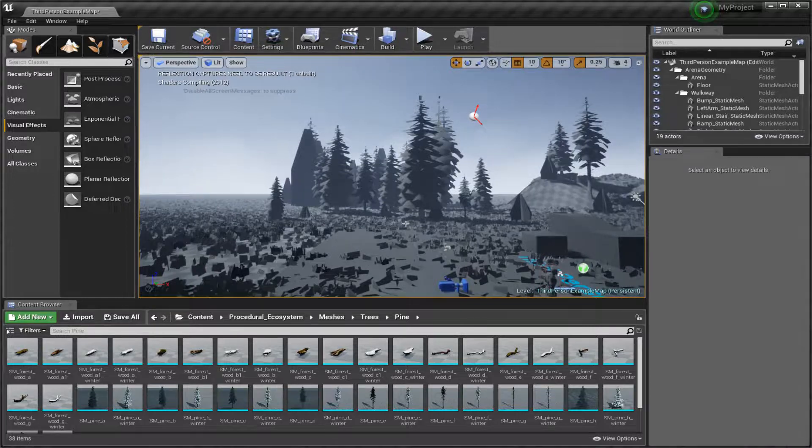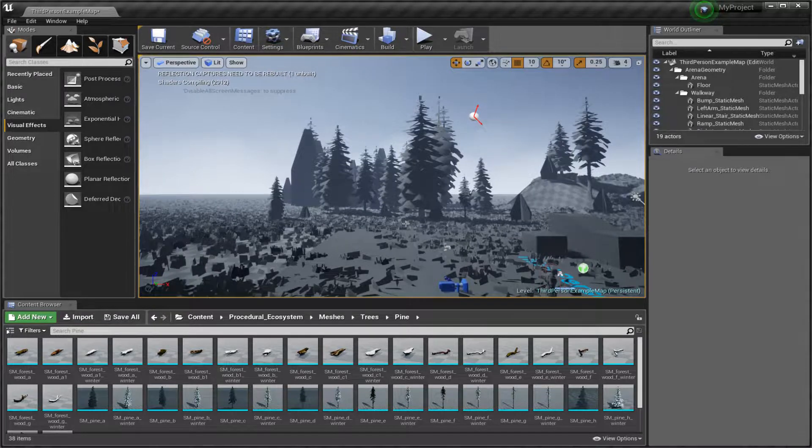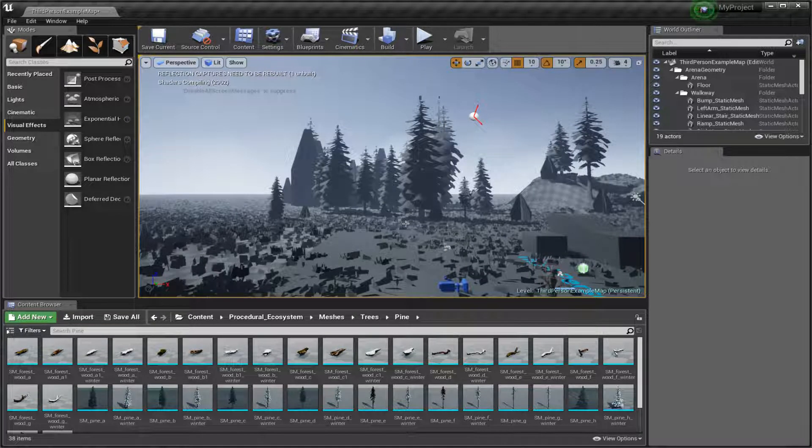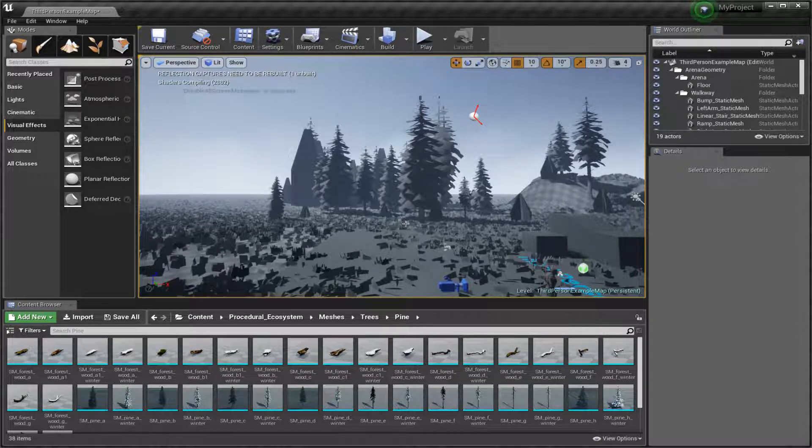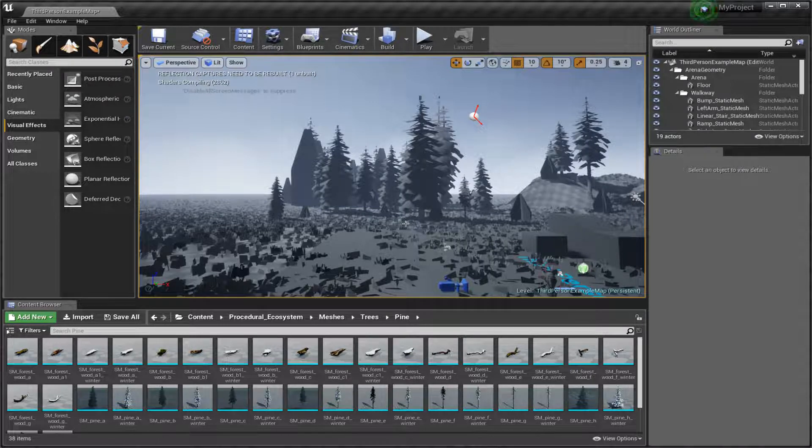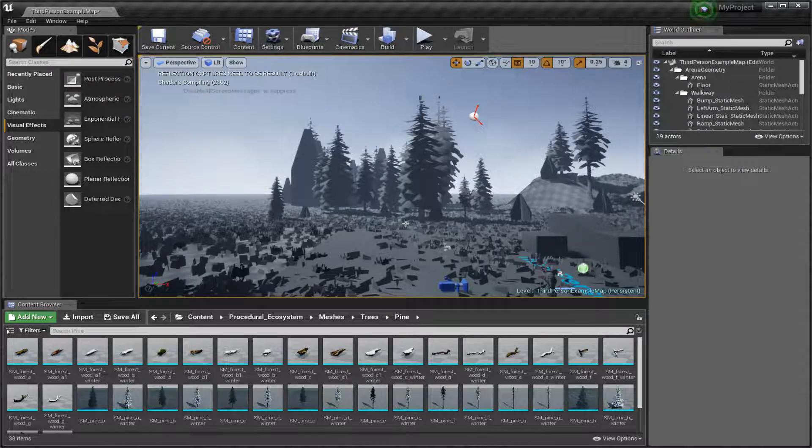Unreal Engine 4 is so broken inside of Linux that you can load up a Vulkan project, you let the shaders compile, all that, but the minute you move your mouse, the engine crashes.